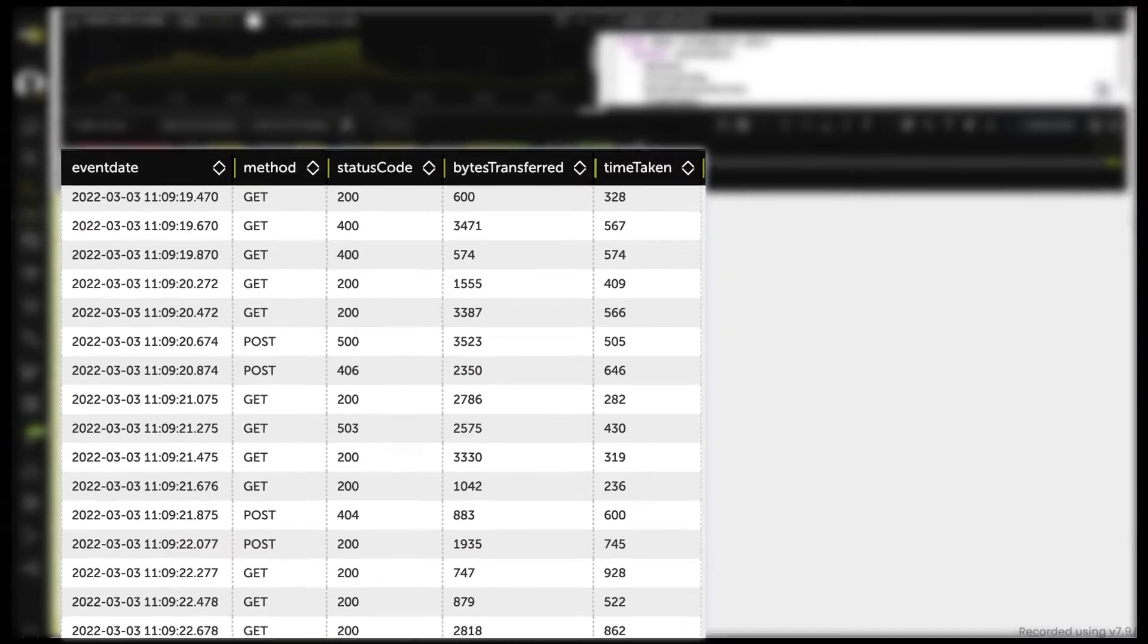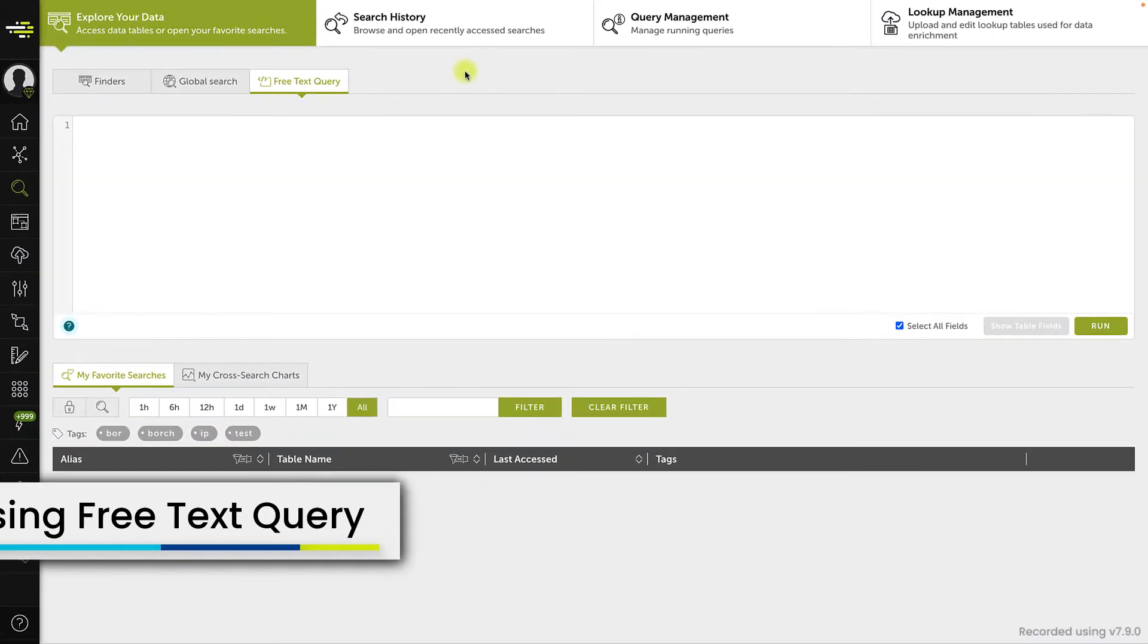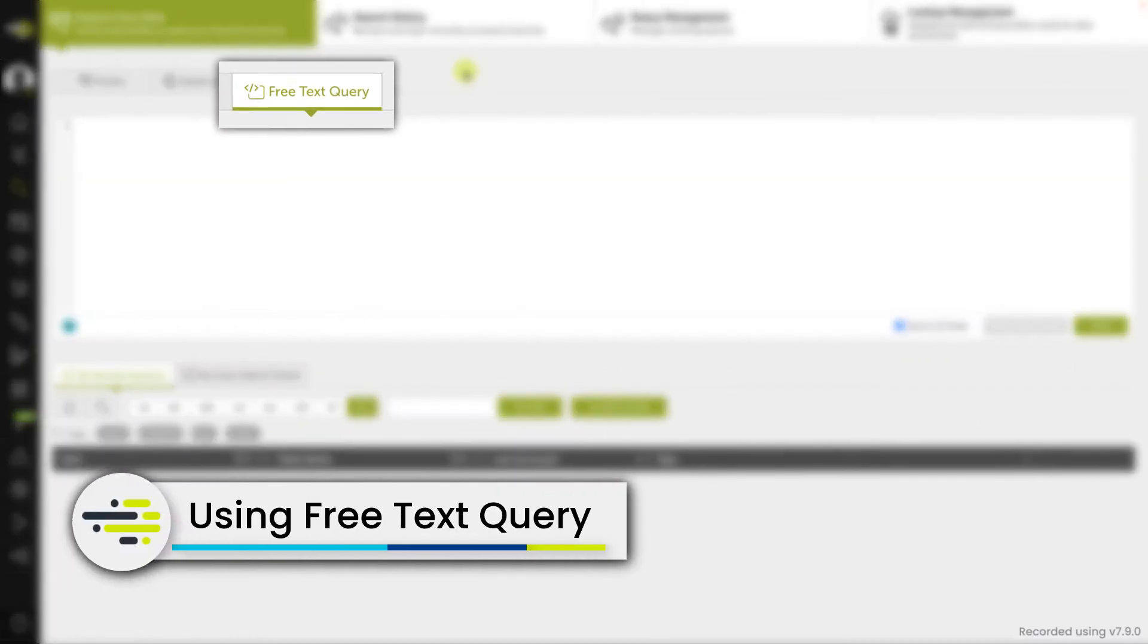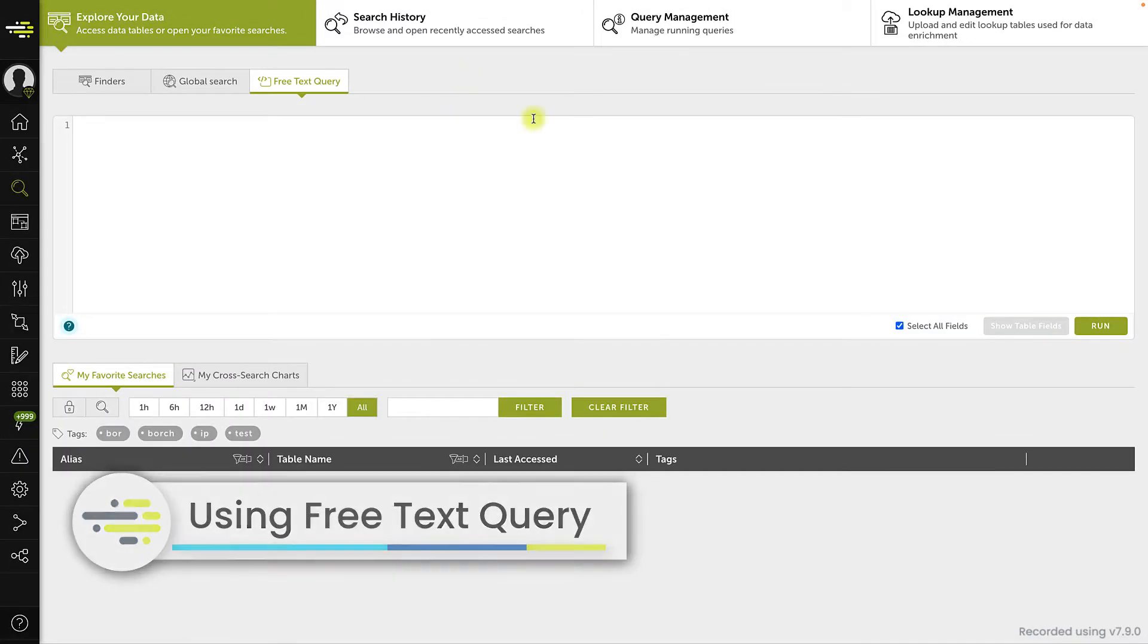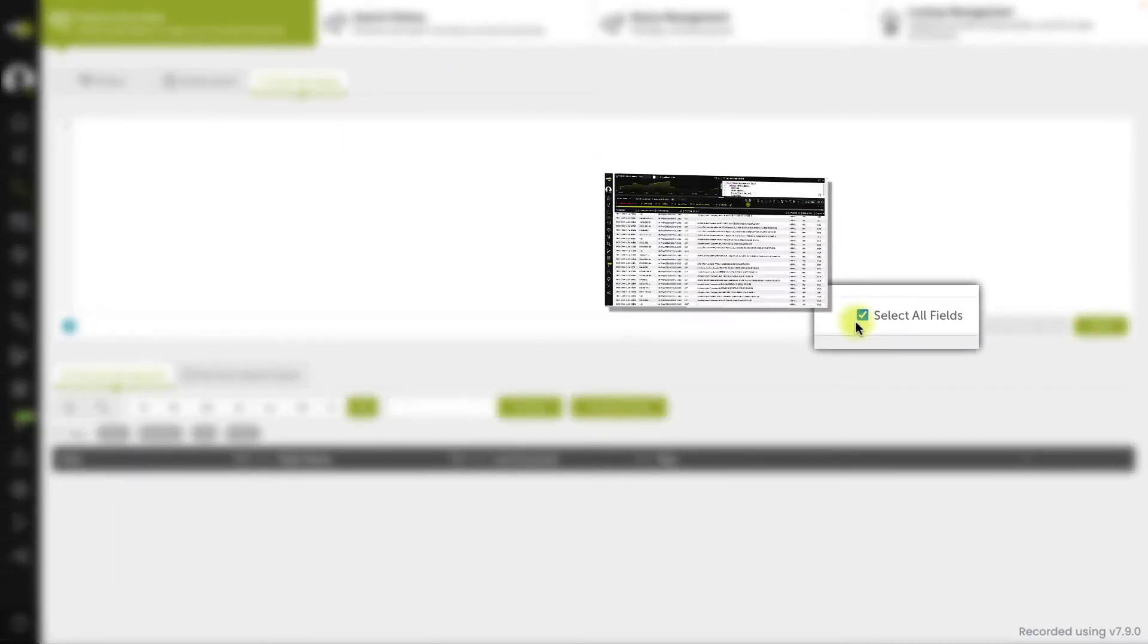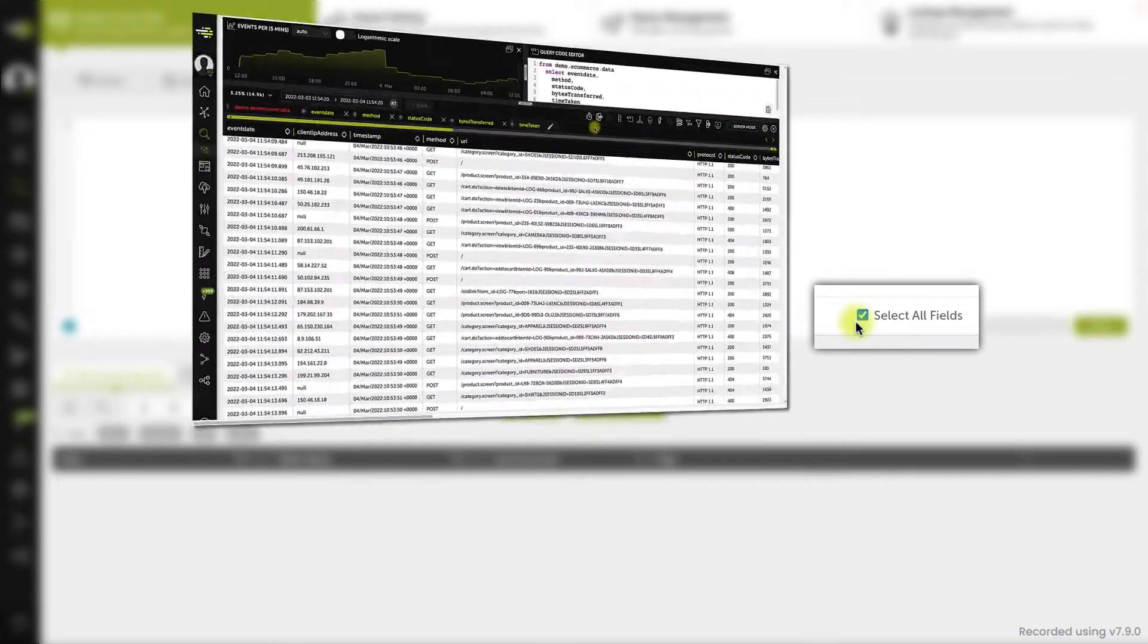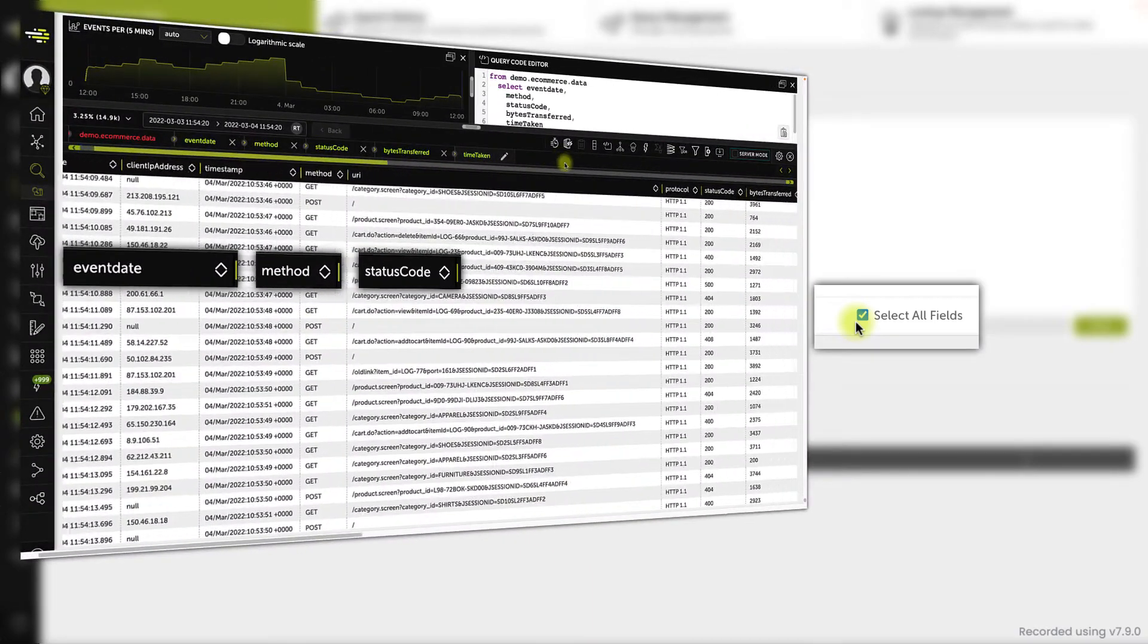If we feel comfortable enough working with link, we can use the free text query. First, uncheck the select all fields box, otherwise the syntax used to select columns will duplicate them instead.